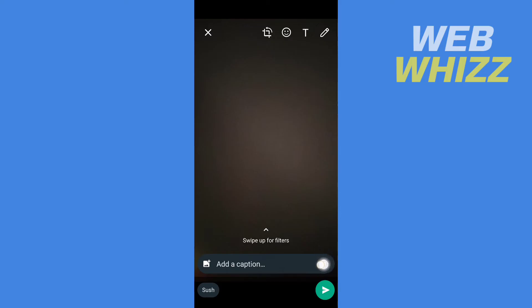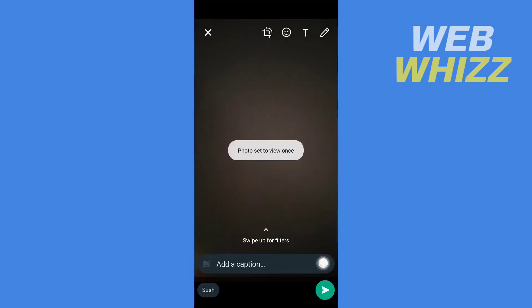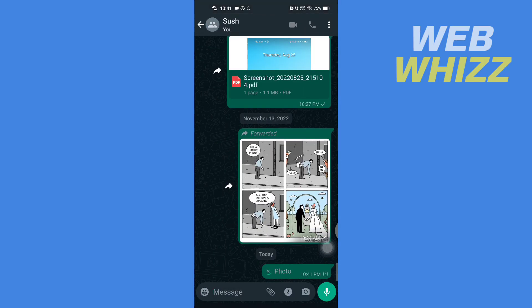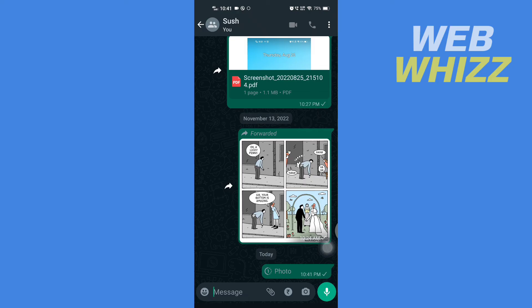And then here it says 'photo set to view once'. Now if you send this photo or video in the group chat or a normal chat, the screenshot will be blocked. No one will be able to take the screenshot of your photo or video. So this is how you can block screenshots in WhatsApp. Thanks for watching.